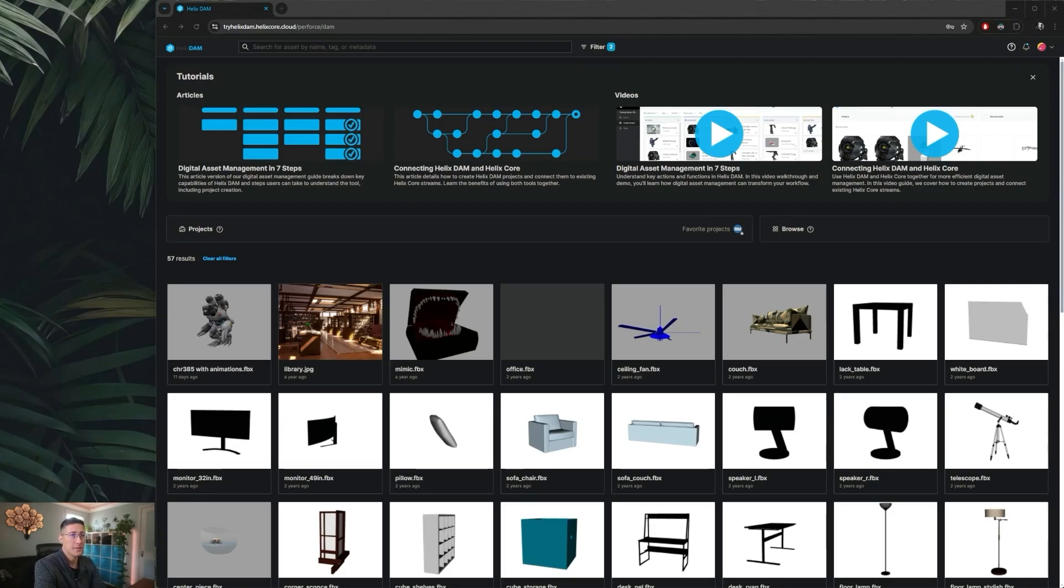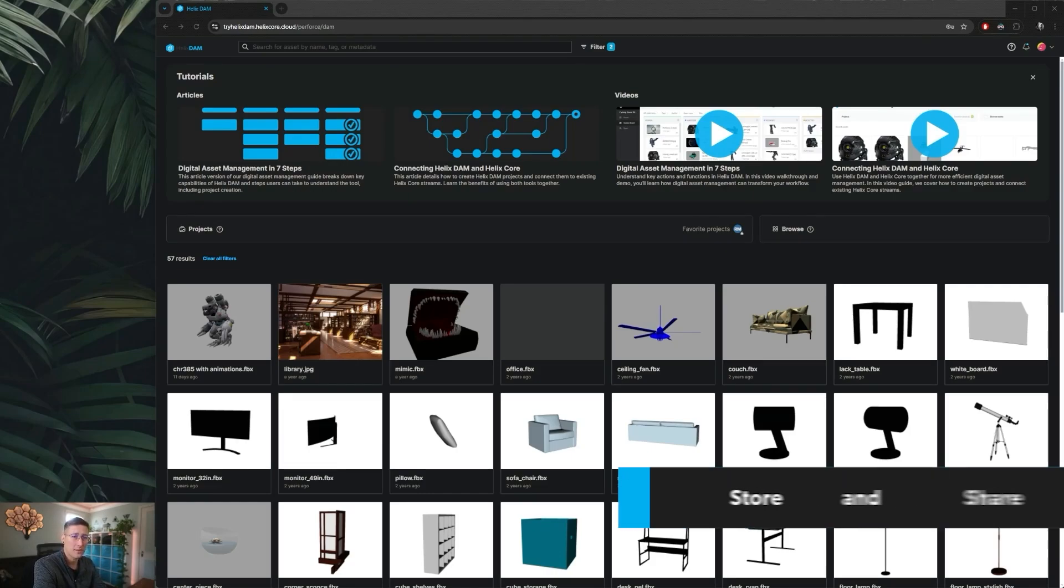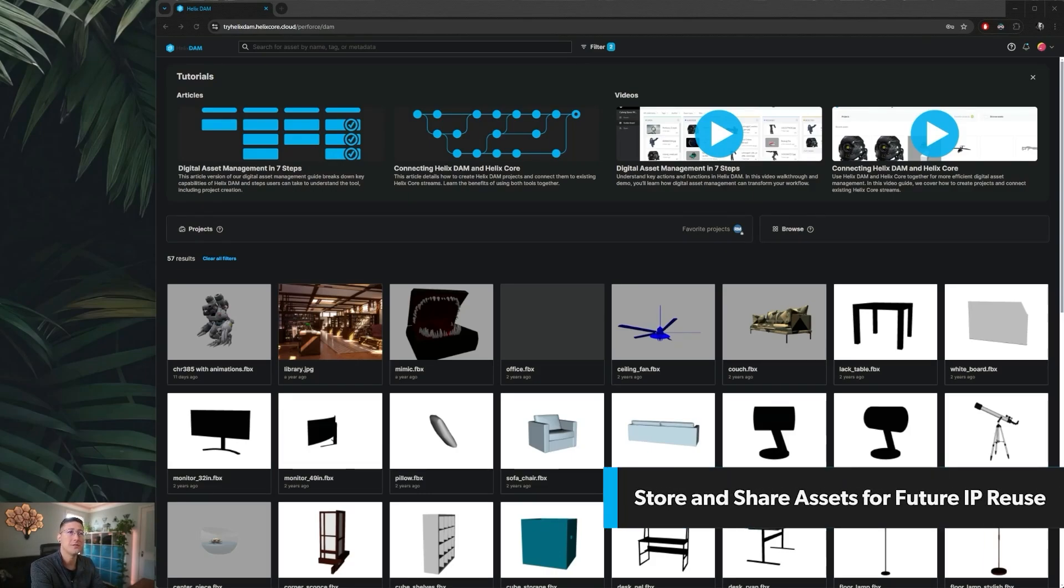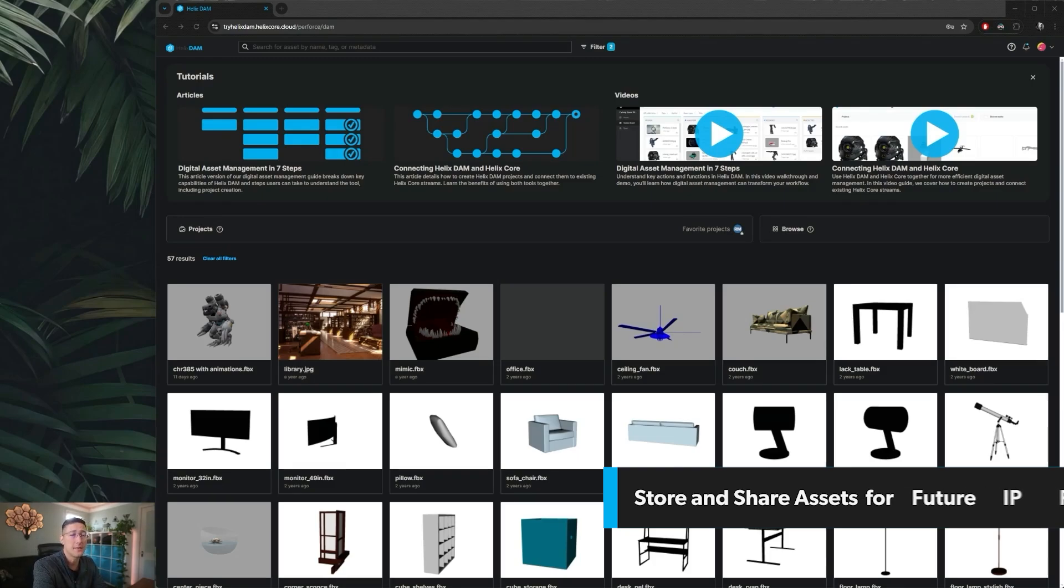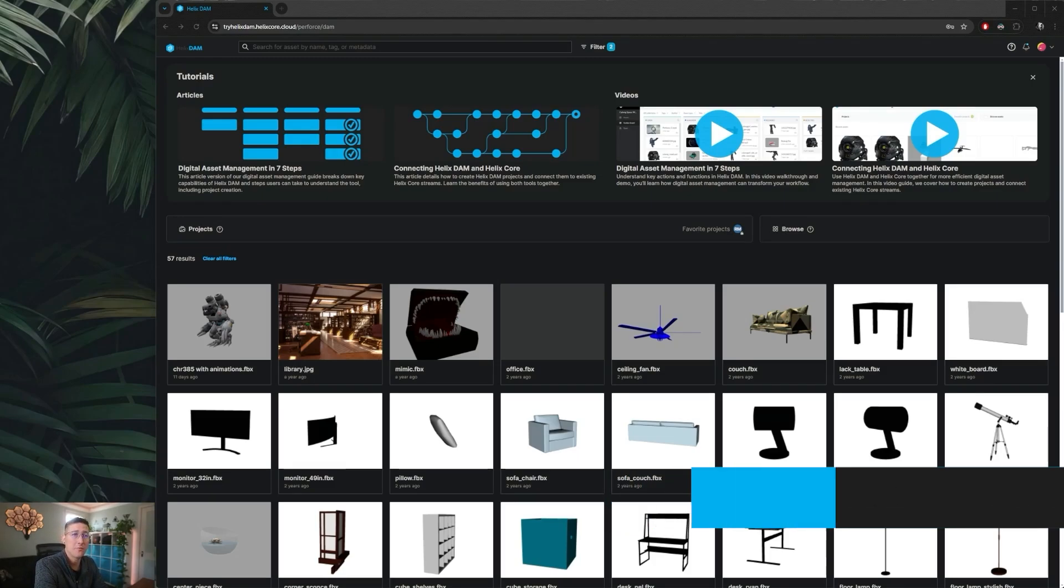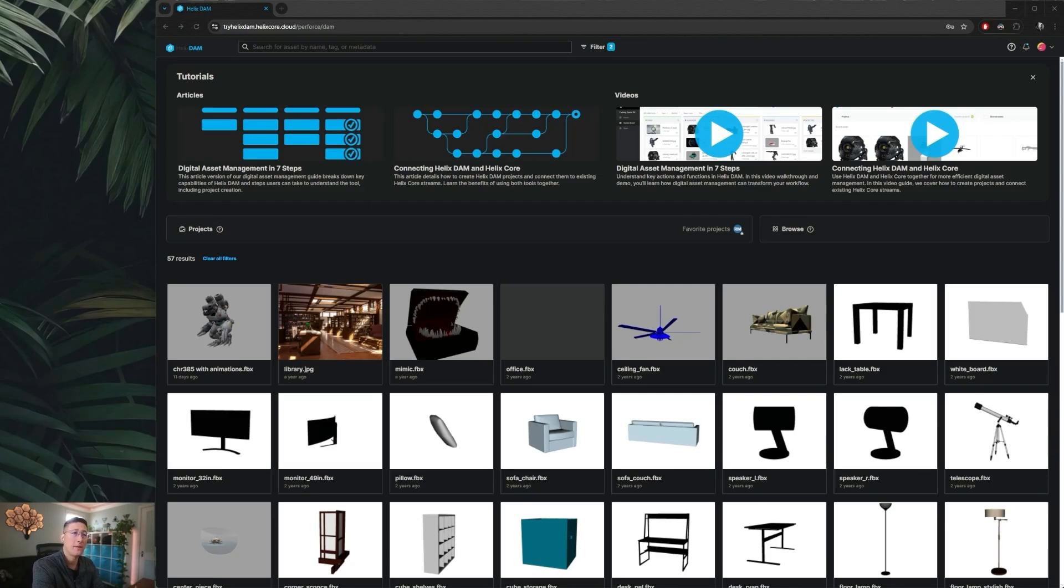Another use case where Helix Dam really shines has to do with the archival process that usually comes along when a project is finished but you're still looking to keep assets around for marketing purposes. You can copy those assets into a separate project and then archive your actual production so that way those specific assets can still be used later on when needed.